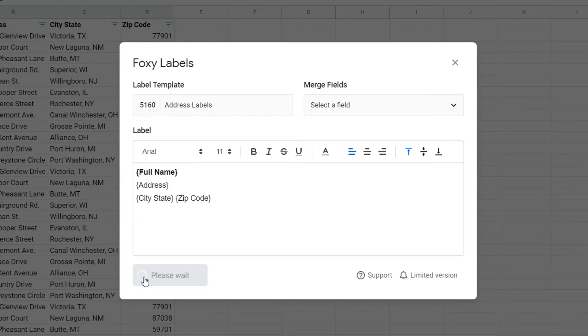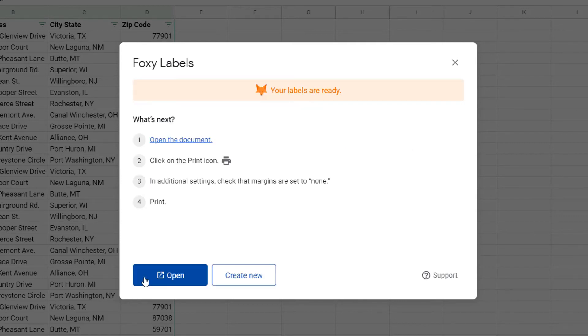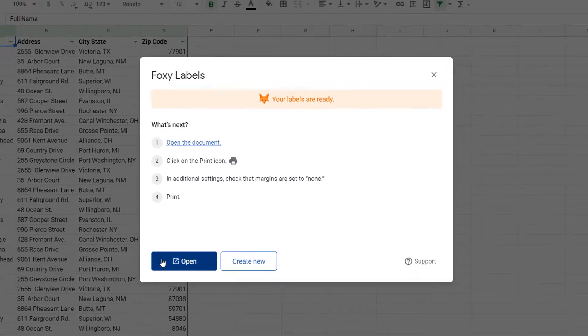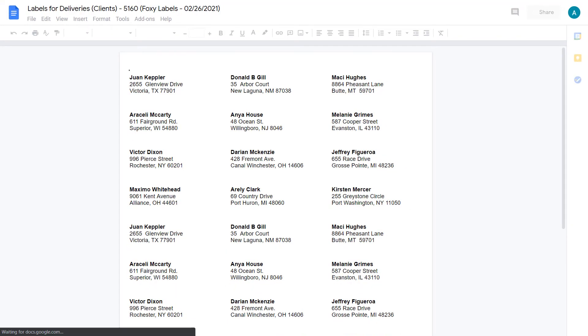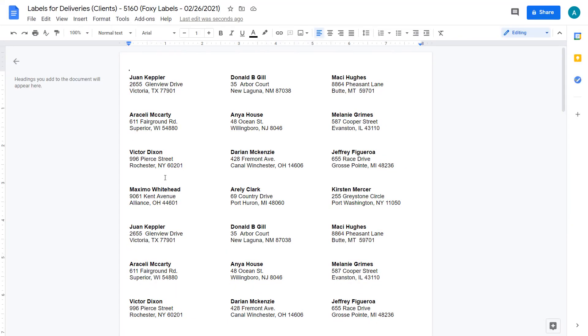After the generation is done, open the new document. As you can see, the mail merge is complete.